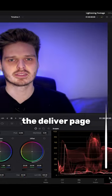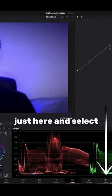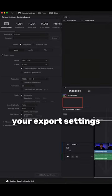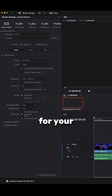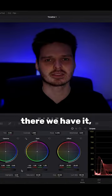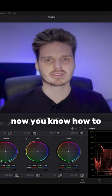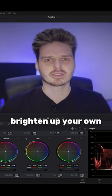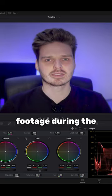you can head into the deliver page just here and select your export settings for your video on the left side here. And there we have it, now you know how to brighten up your own footage during the editing stage.